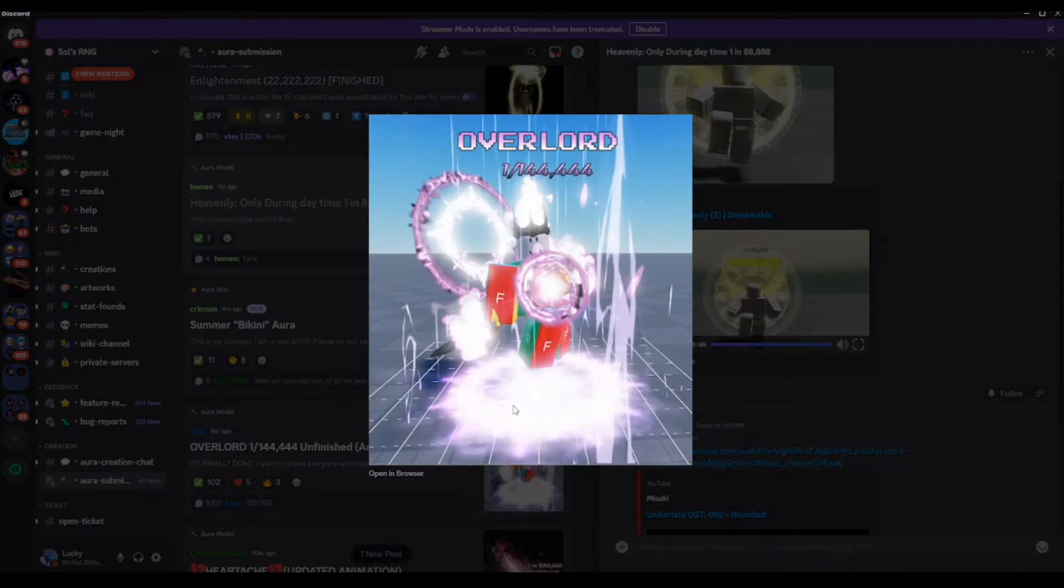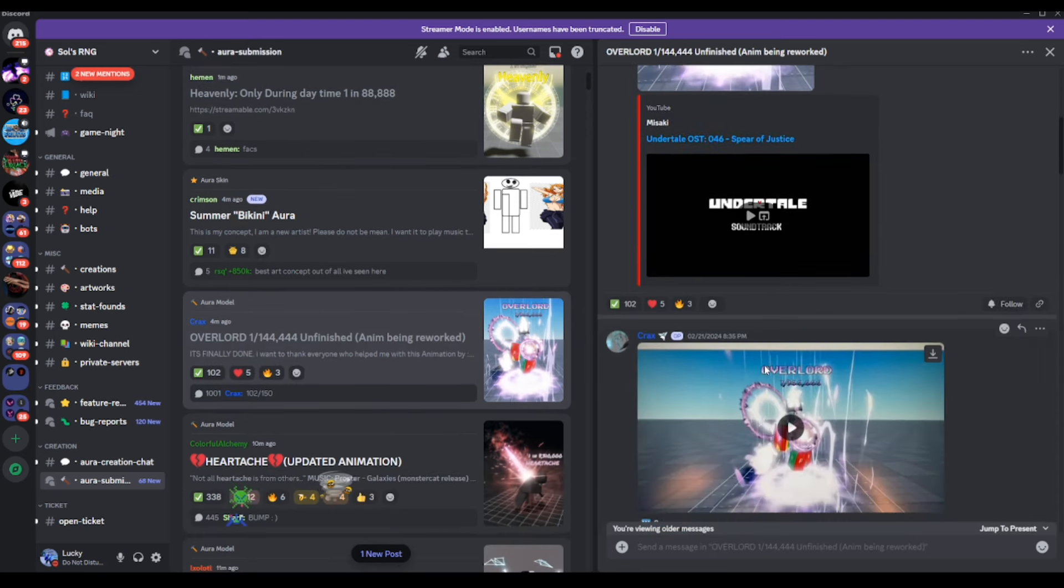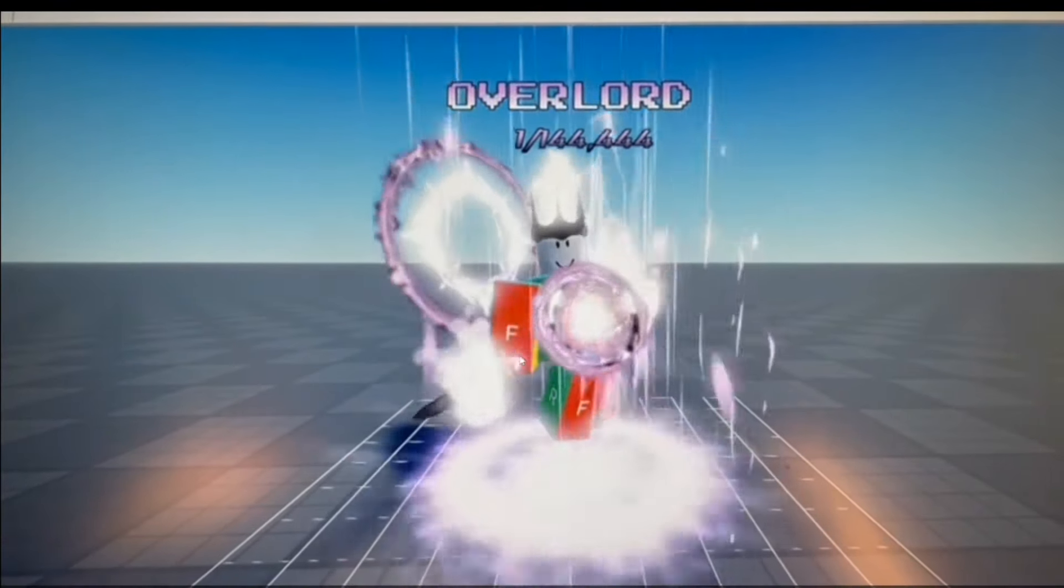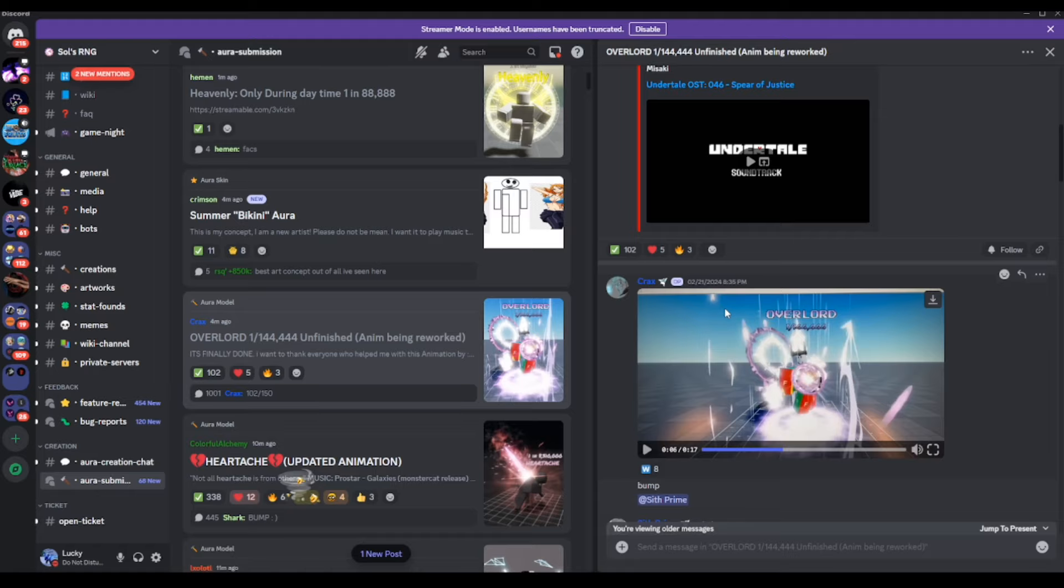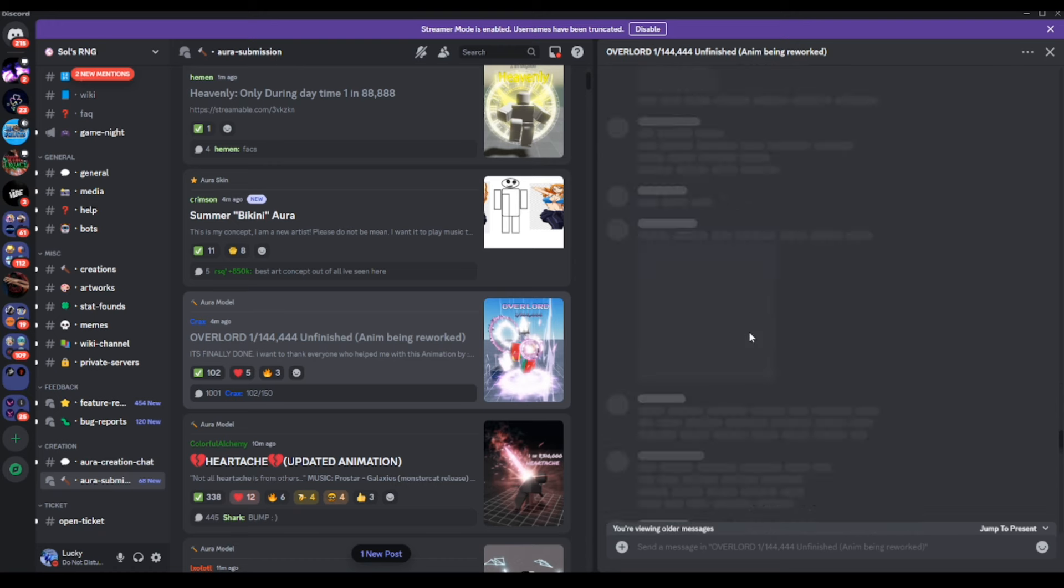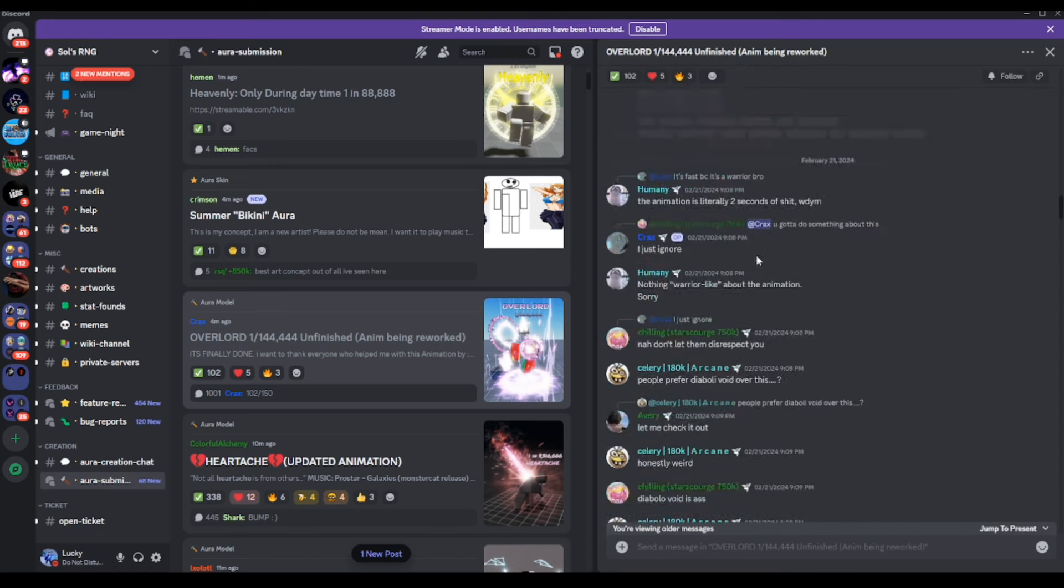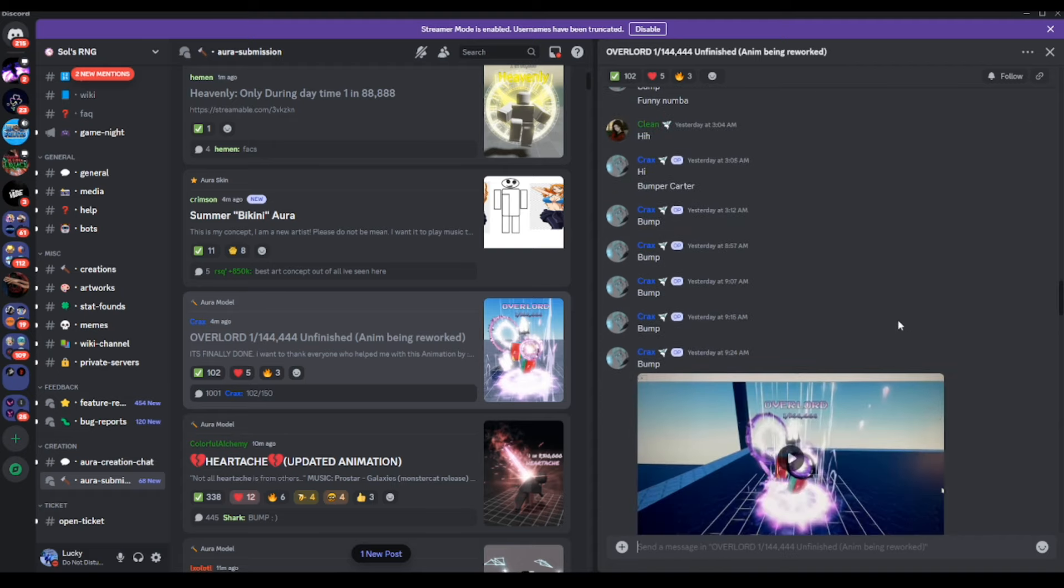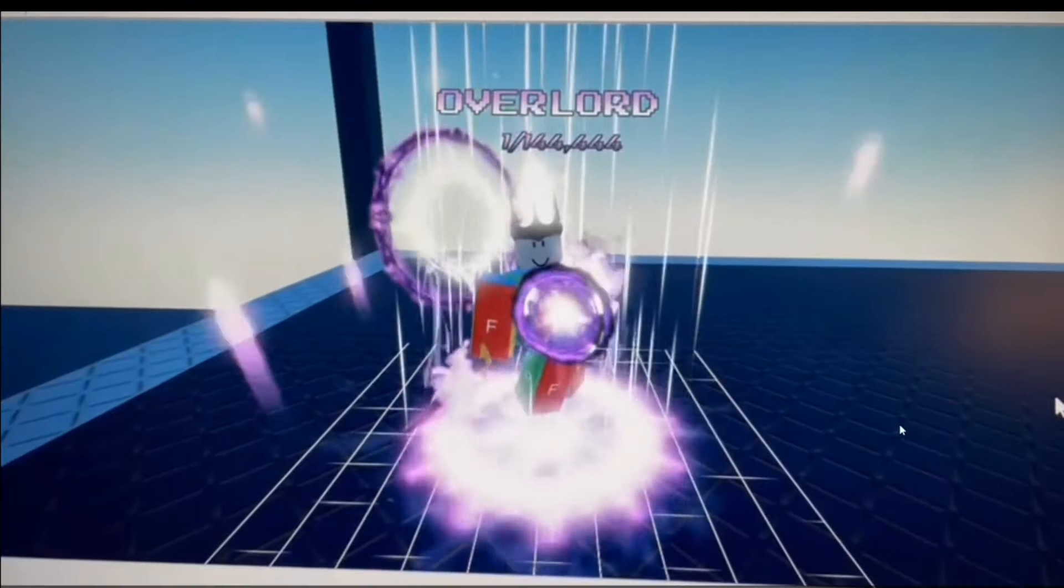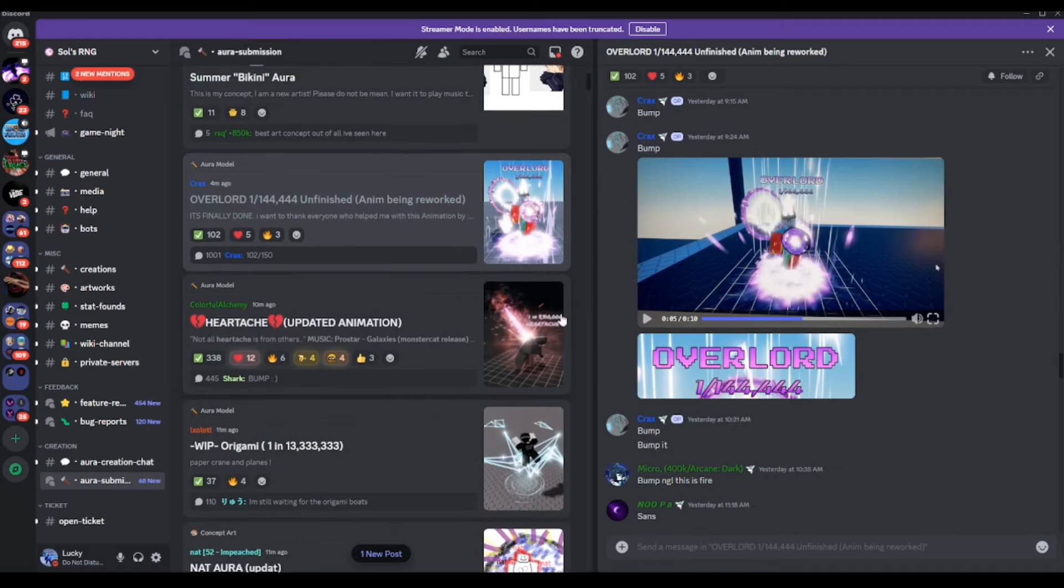Moving on to the next one here, we do have ourselves an aura called Overlord. It's going to be 1 in 144,444. It's unfinished, but it's also being reworked. So yeah, that's how the aura looks like. Pretty cool, not gonna lie. It's still getting worked on though, like, as it relates to music-wise. So I'm not gonna judge it too hard right now.